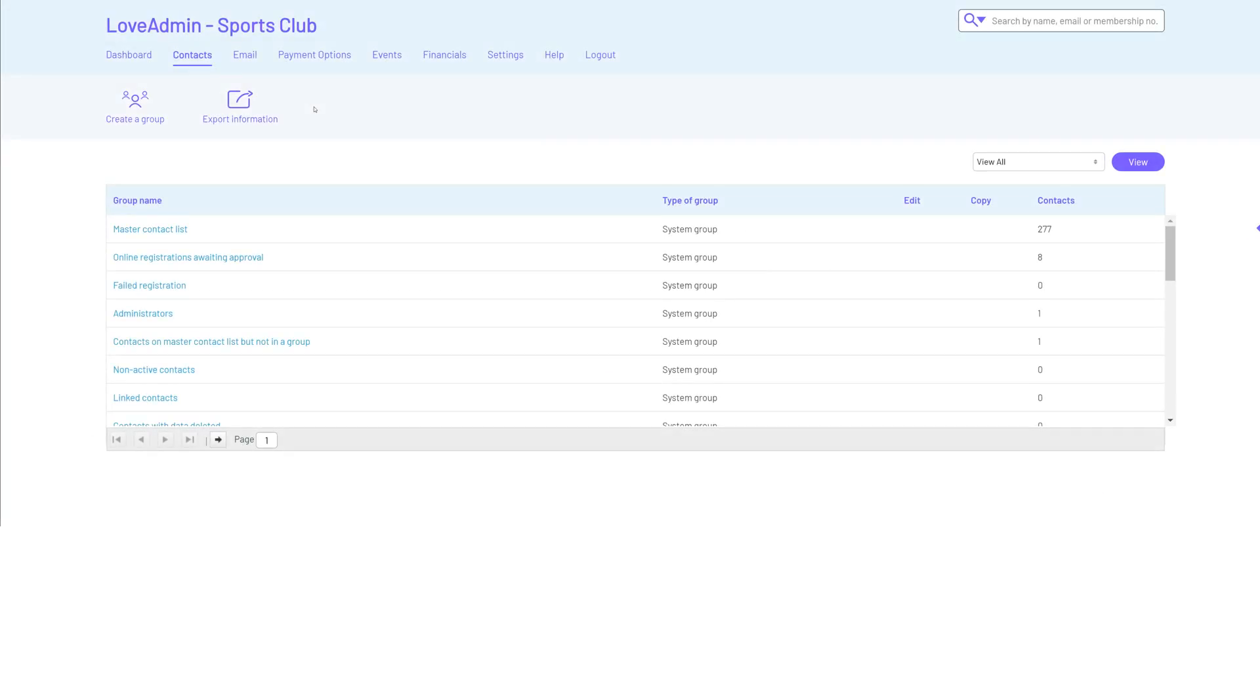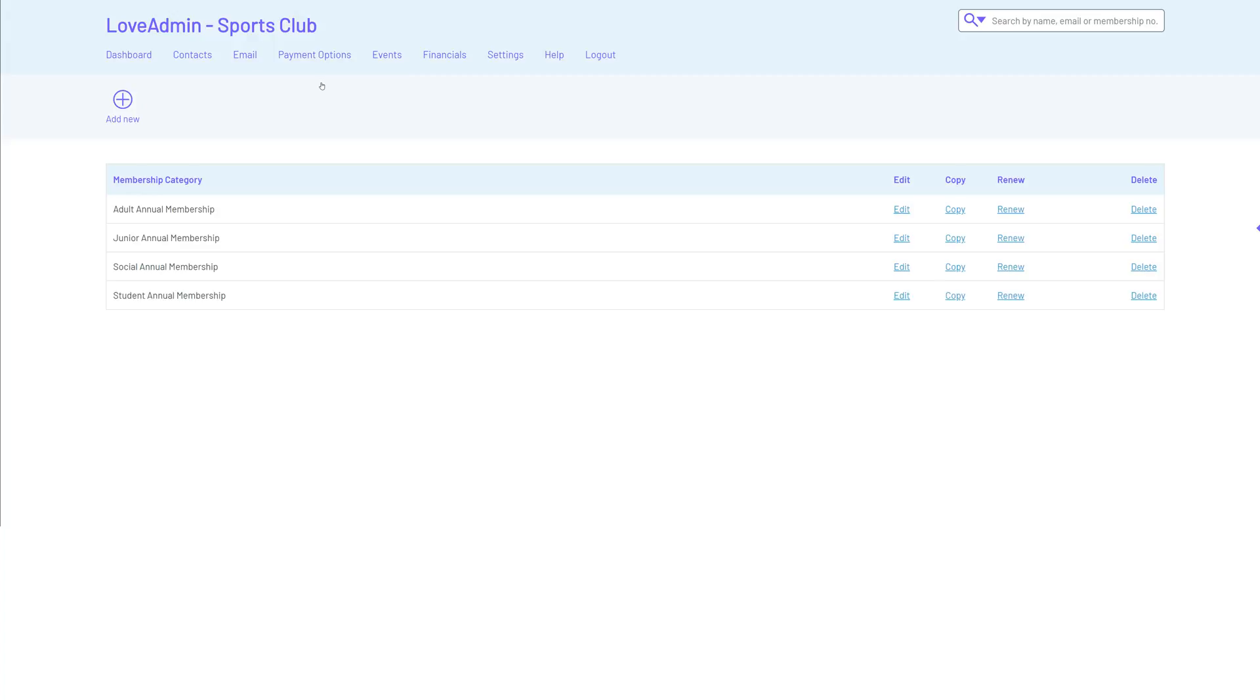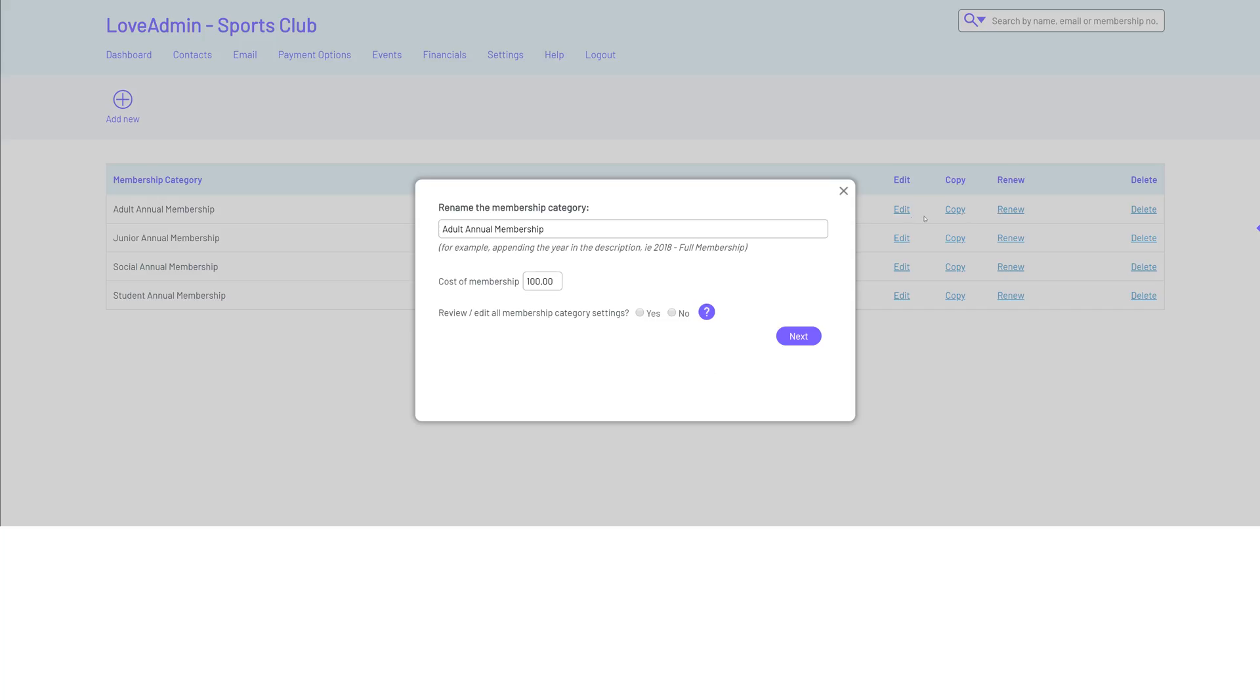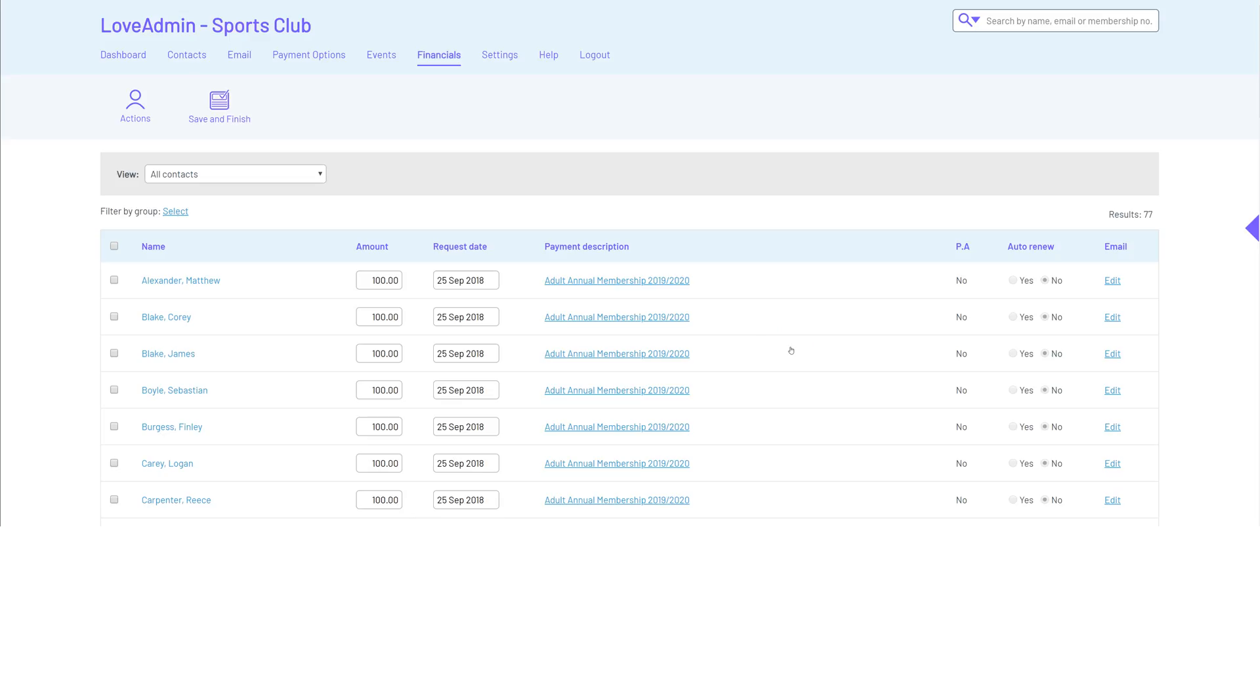Renewals. If your members renew at one fixed point in the year and they all pay the same regardless of their age, simply go to the payment options and click on membership categories. Click on renew, then rename and request payment from all people in last year's category. It's that easy.